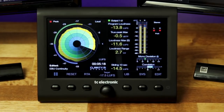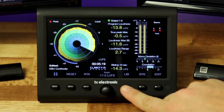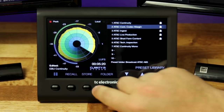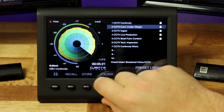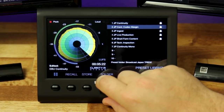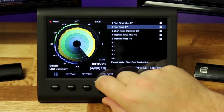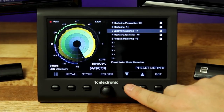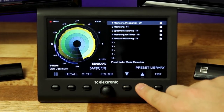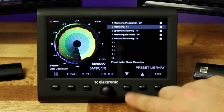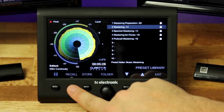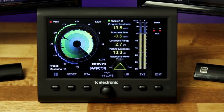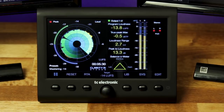You can pause and start monitoring in radar view with the selection button on the far left. You can choose different presets by clicking the library button and then using the rotary knob to select and recall a preset that fits your specific application. Here I'm selecting the negative 14 LUFS mastering preset for music mastering.